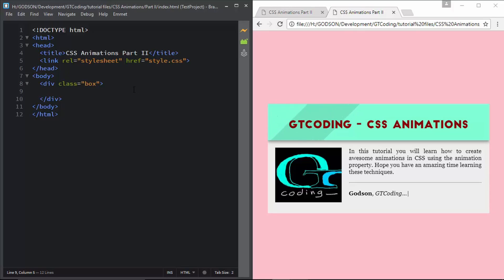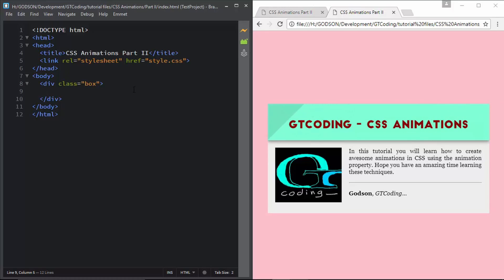Hi friends, welcome to GT Coding. This is the second video in our CSS animation series. In the first video we talked about transitions, and in this video we are going to talk about the CSS animation property. Using transitions you can create animations when you hover over your object, but using the animation property you can even start the animation at the time of page load and you can also loop the animation infinitely.